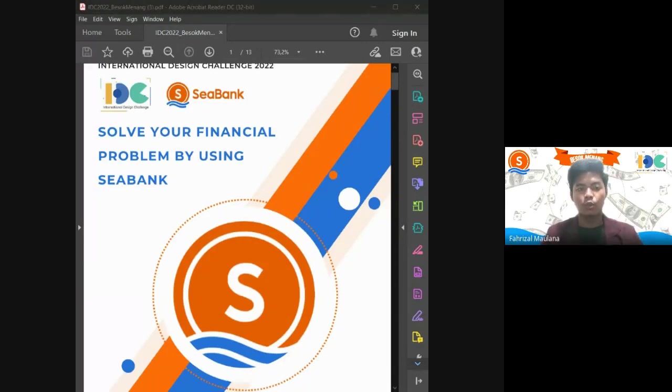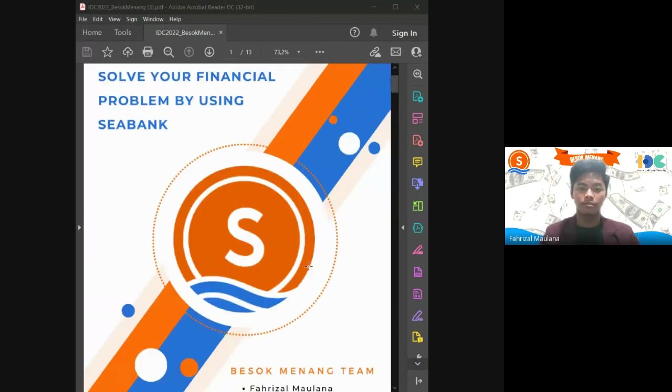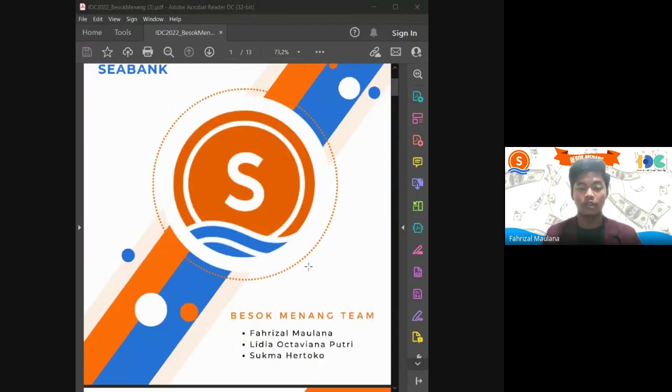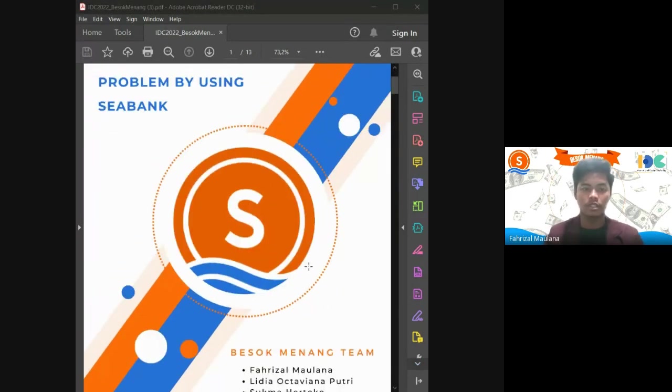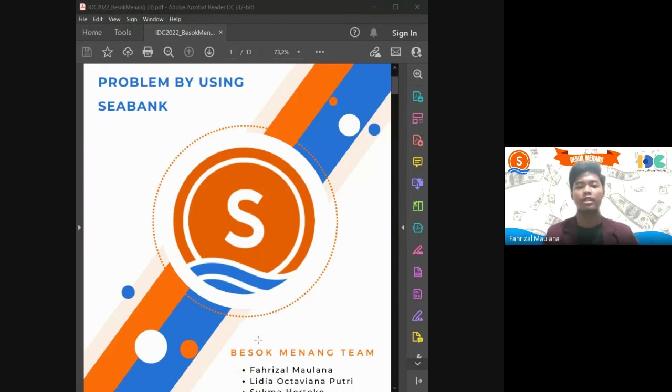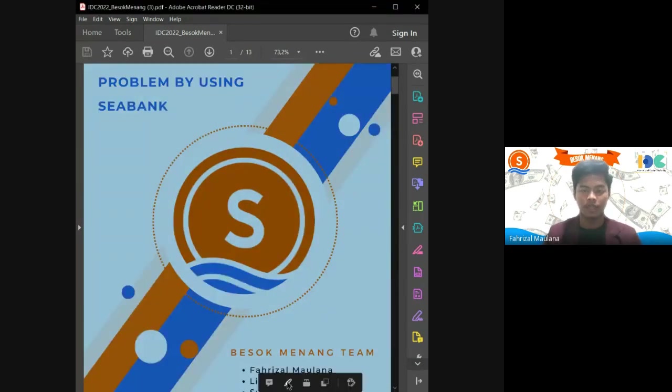Greetings, judges. We are team Besok Menang and today we will be presenting our proposed design for SeaBank's new in-app investment platform.